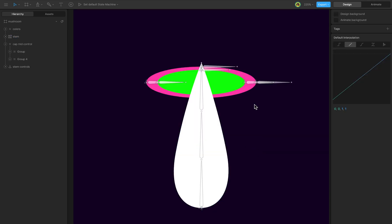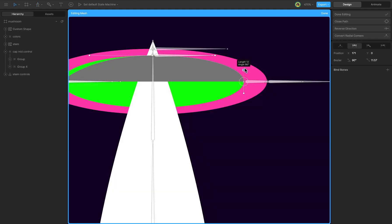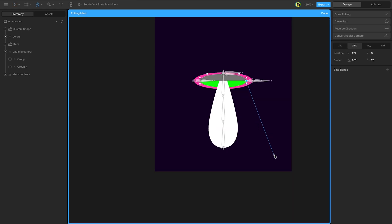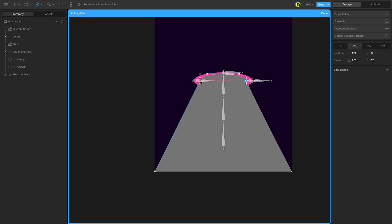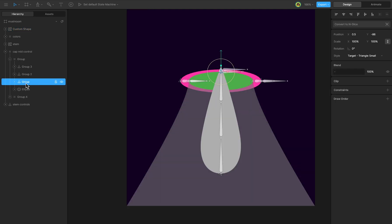Create a mask for the stem using the pen tool to draw the shape. Create a bone control for the mask's lower section and reduce the mask's opacity. Create another bone control for the mask's lower section.